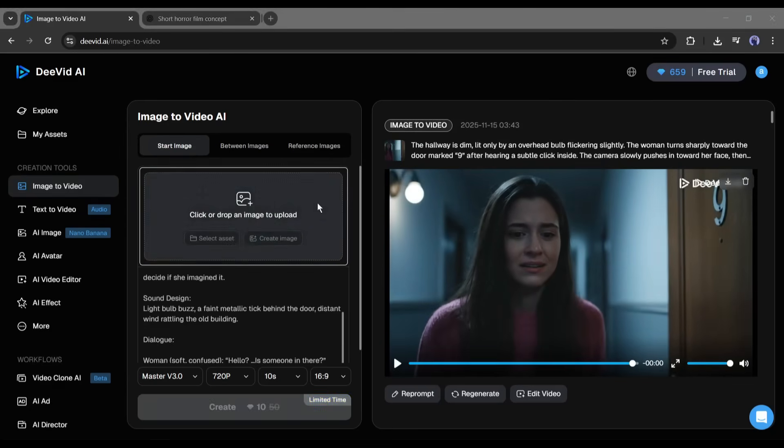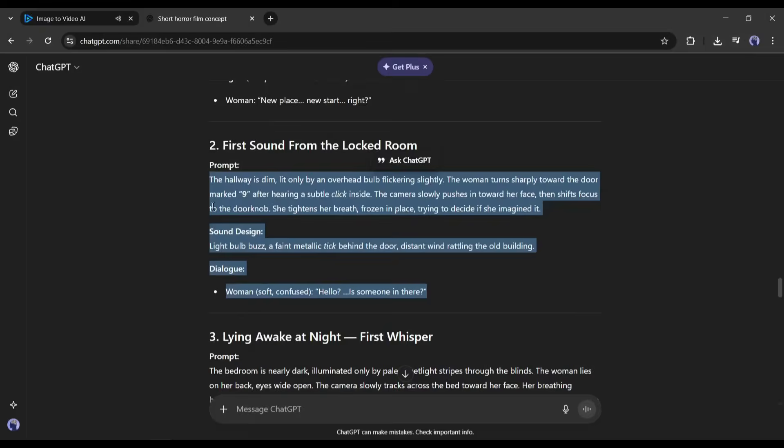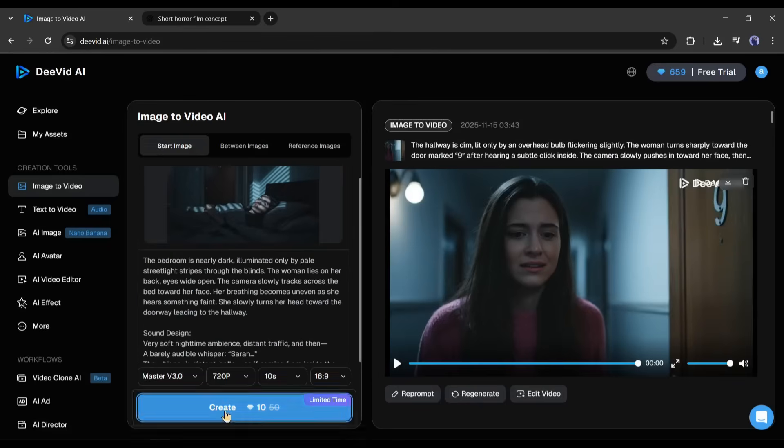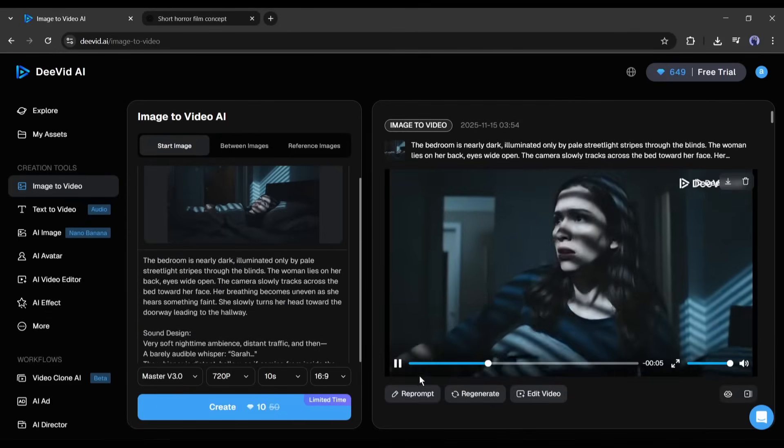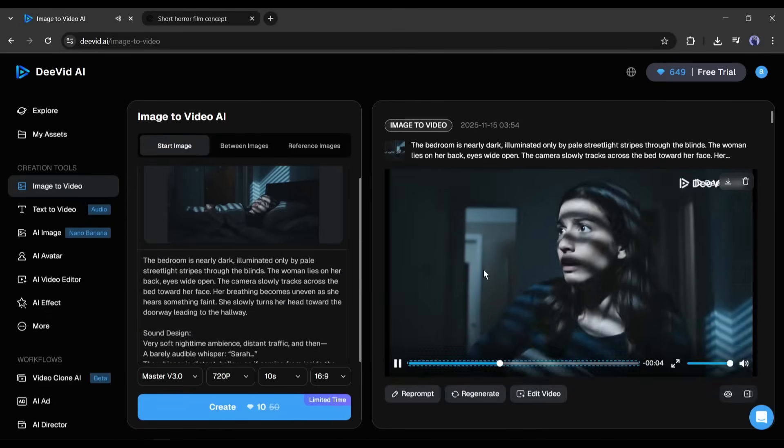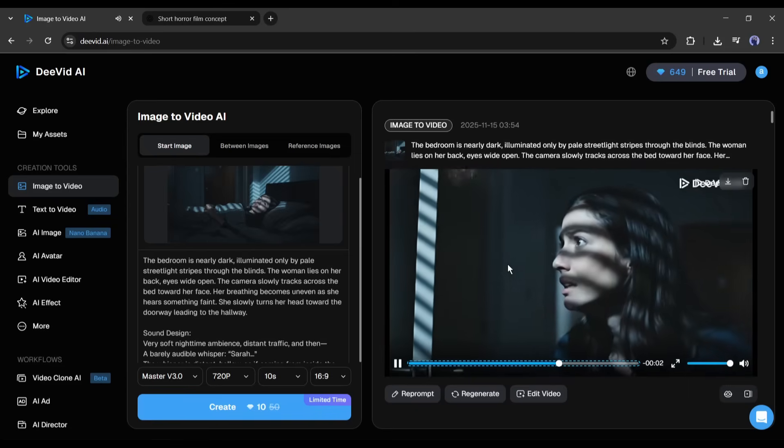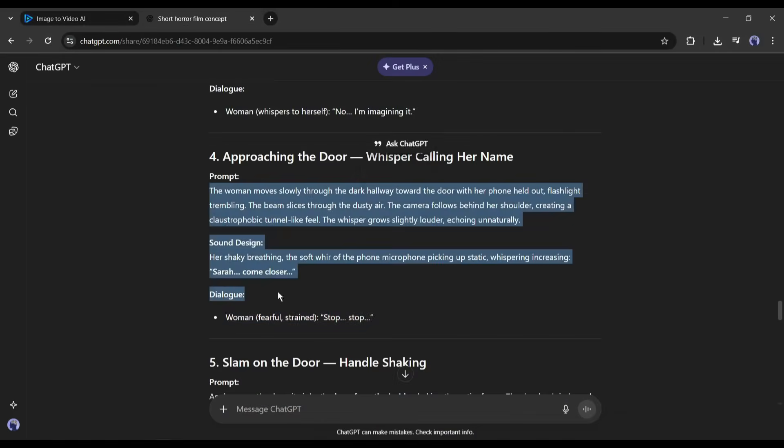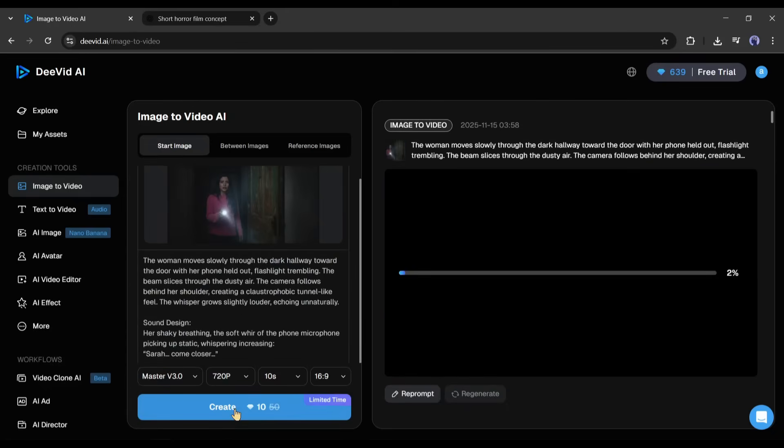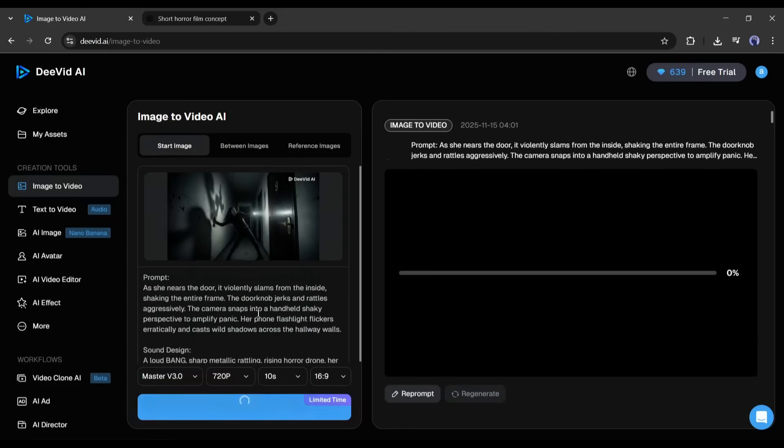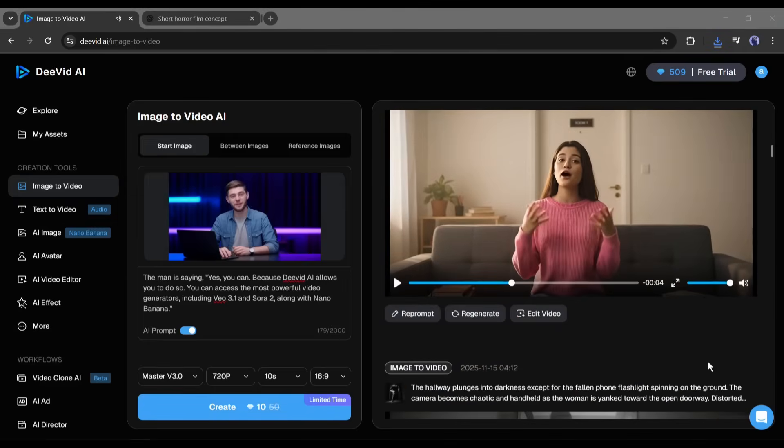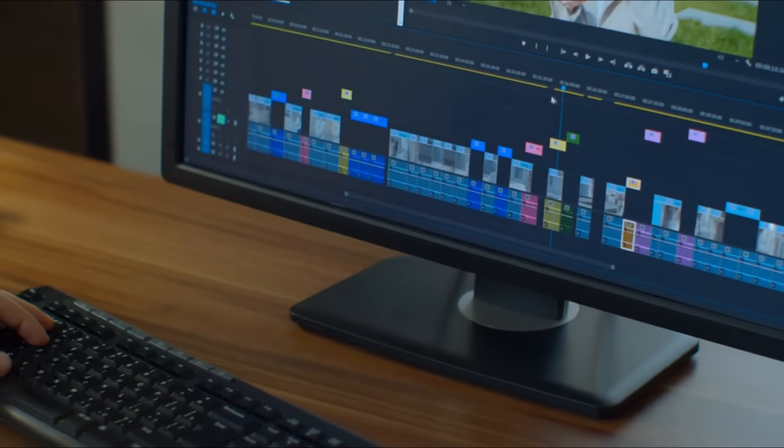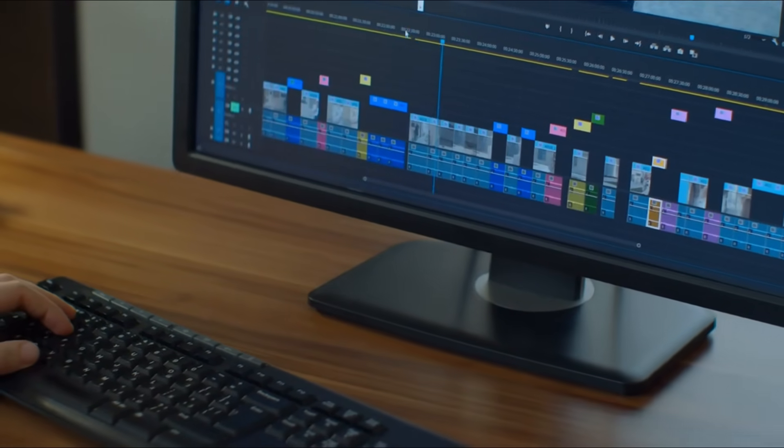OK, now generate the third scene. The process is the same. Upload the image, enter the third scene prompt, and then hit the generate button. And here it is. The video is ready. Now, in the same method, generate all the video clips, and then save them to your device. OK, all of our video clips are ready. Now you have to download all the video clips and assemble them with a video editor. You can use anyone. Alright, here is our final result.